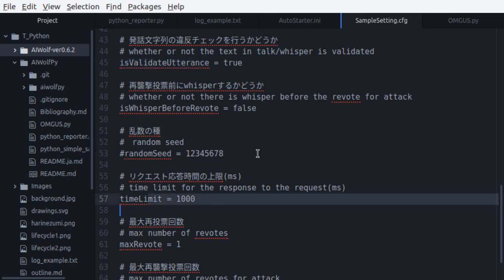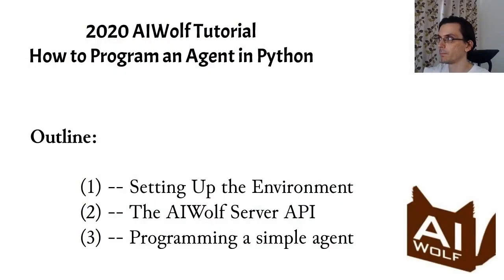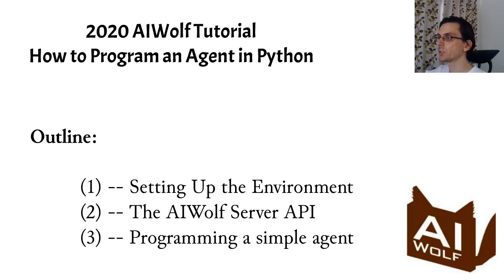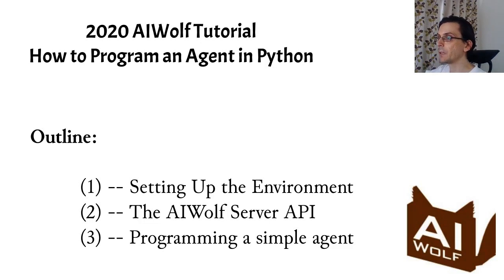The second important option is time limit, which is how long the server will wait for a response before kicking out a player. For the AI Wolf competition, we use a standard value of one second, but you might want to make this a little bit bigger for debugging, or if you want to set up a server to play over the network. This ends our tour over the AI Wolf server API. Next, we will show how to use this knowledge to create an AI Wolf agent that uses a very simple strategy to play.